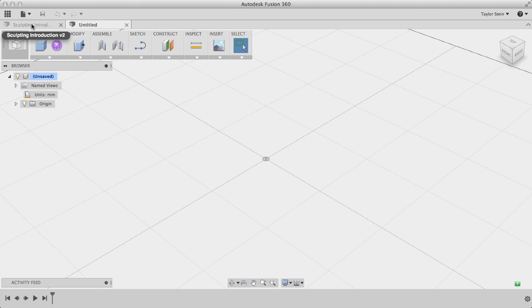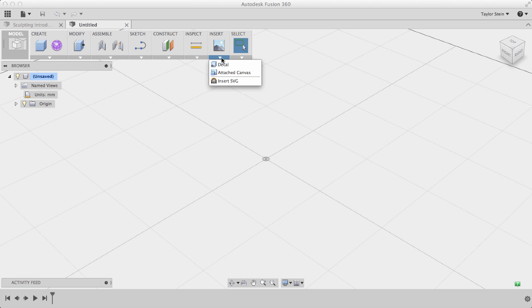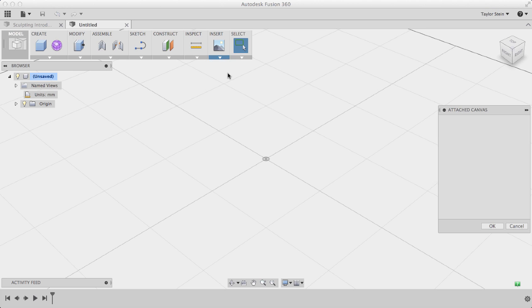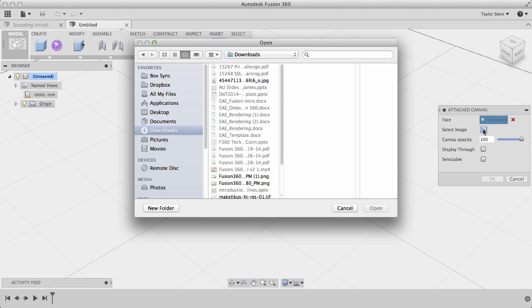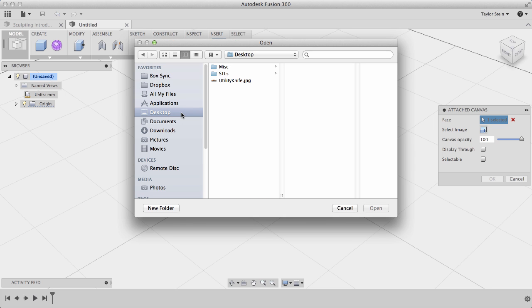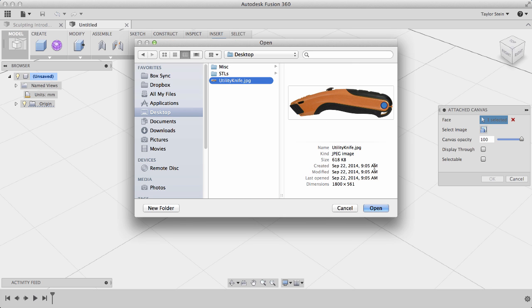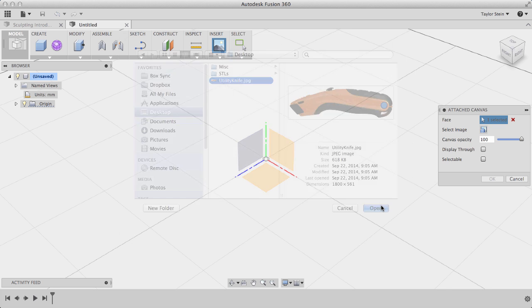We'll start by inserting our canvas. Under Insert, we'll select Attach Canvas, and we'll select this face. In the dialog window, we'll select our image, this utility knife, and we'll click Open.